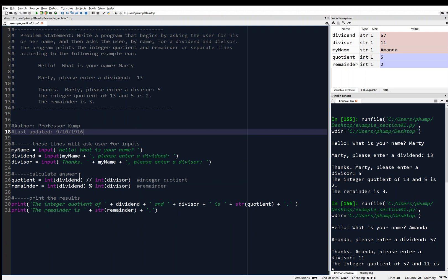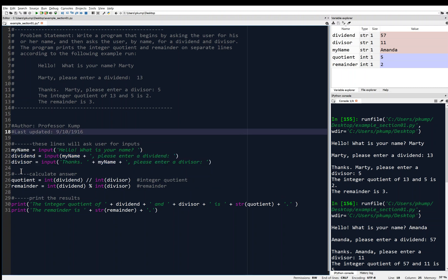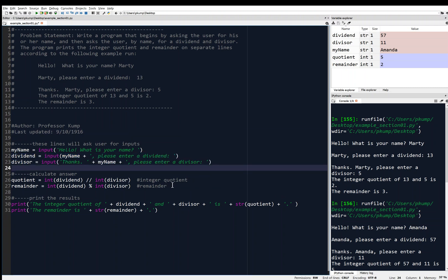This is good programming practice. I also want to point out how I've used white space to separate similar blocks of code. We've got these three lines using the input function, then a blank line, then two similar lines that calculate the answer, then a space, and then two similar lines to print the results. Good use of white space helps with the readability of your code. And then also descriptive variable names — you want a nice descriptive variable name for each of your variables, which also helps with readability.